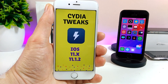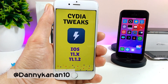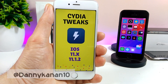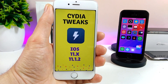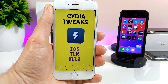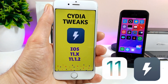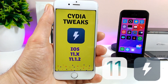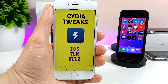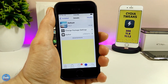What's up guys, Danny here for Duotech and welcome back with another video. In today's video I'm going to be sharing with you guys five tweaks — that's if you are already on the electra jailbreak running iOS 11 up to iOS 11.1.2. Let's go ahead and get it started.